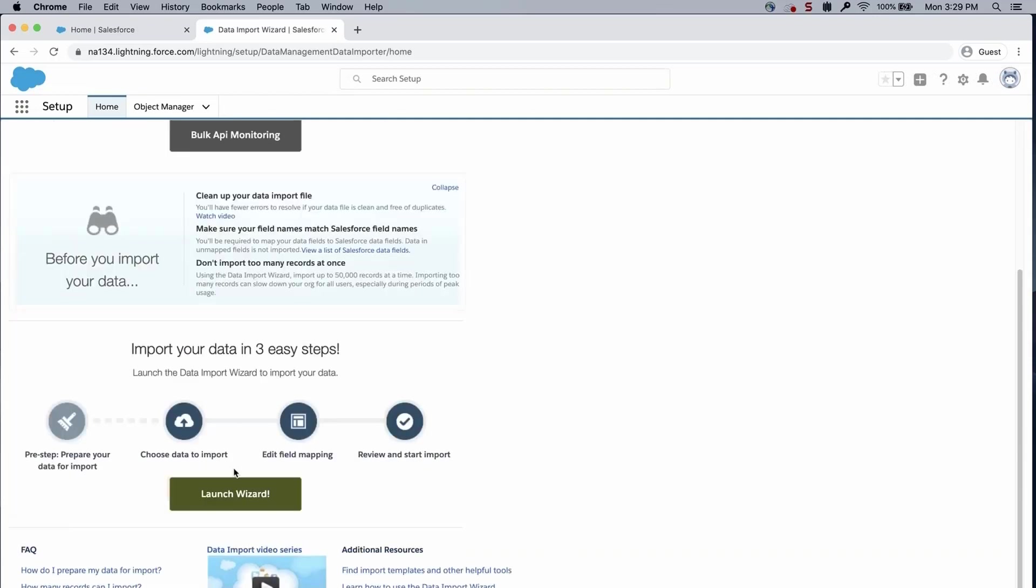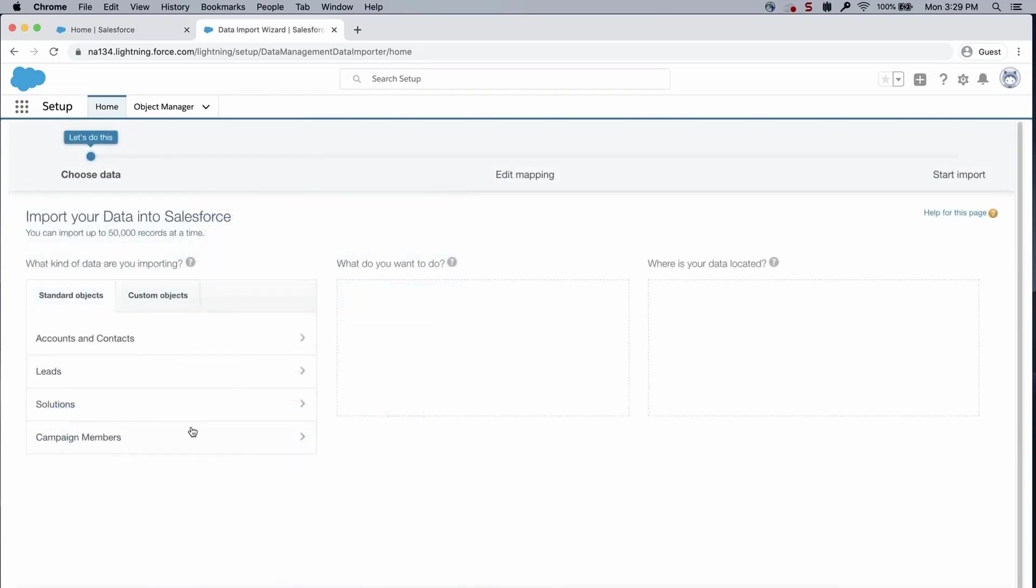Scroll down and click on Launch Wizard. In this screencast, I will click on Accounts and Contact.